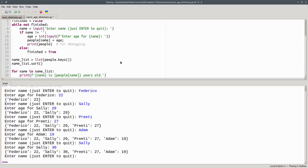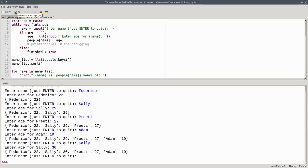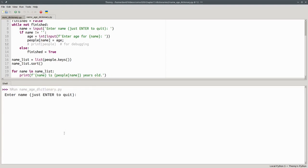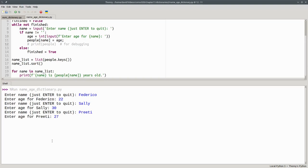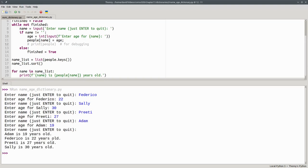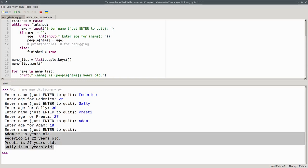Also, let me comment out this debugging statement so that it will take up less room in the output. And let's run the program. We'll enter our people again here. Federico is 22, Sally is 30, Preeti is 27, and Adam is 19. And when we're done, there are our names in alphabetical order.